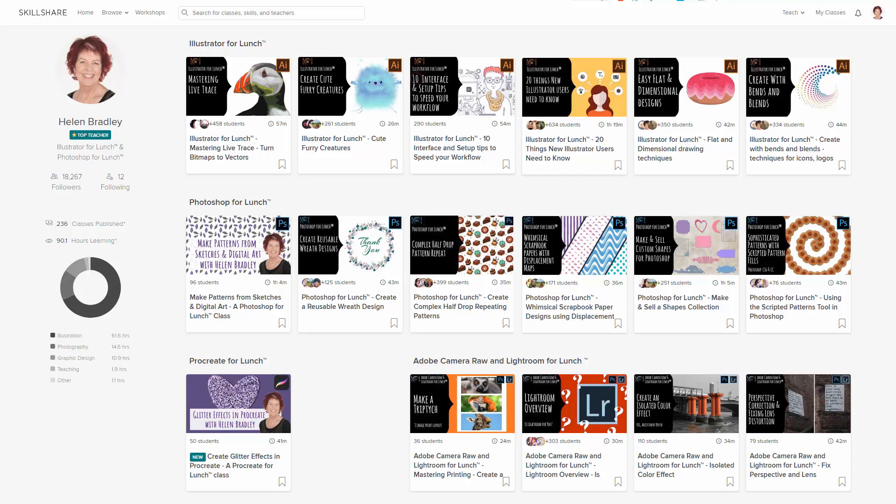Before we begin, I have more Illustrator training at Skillshare.com. When you sign up for Skillshare, you get access to thousands of classes there, including over 250 of mine. In the description below is a Skillshare coupon for you, which is at least as good as the current Skillshare offer, and typically mine will be better.